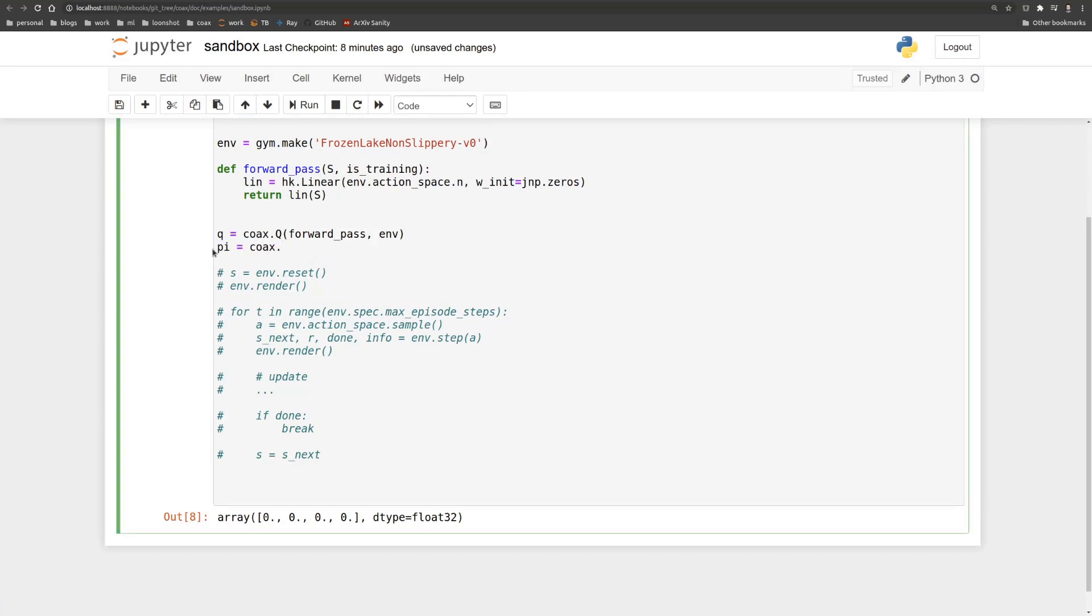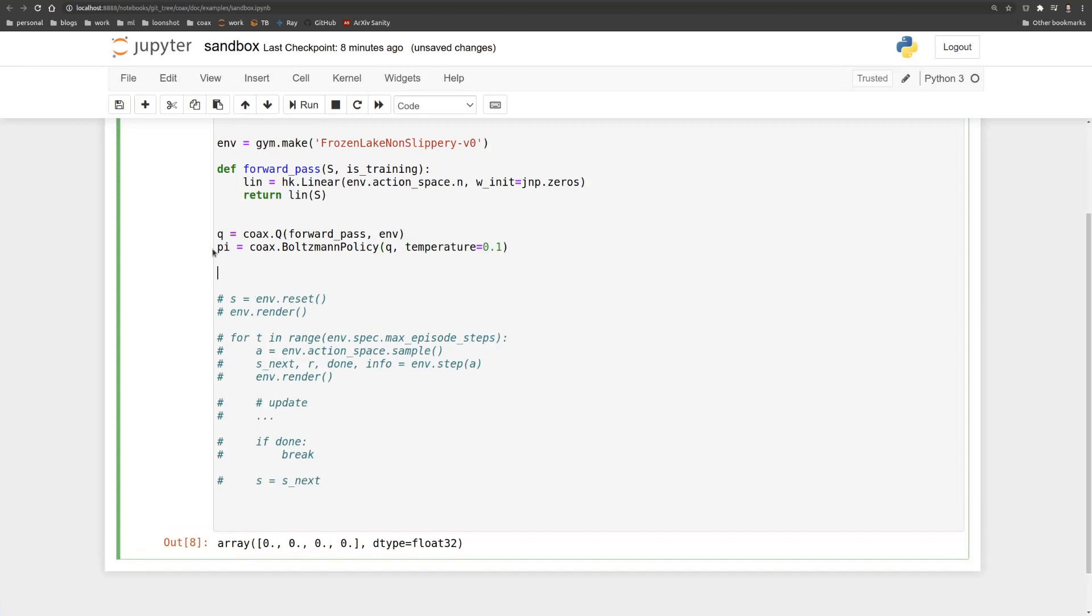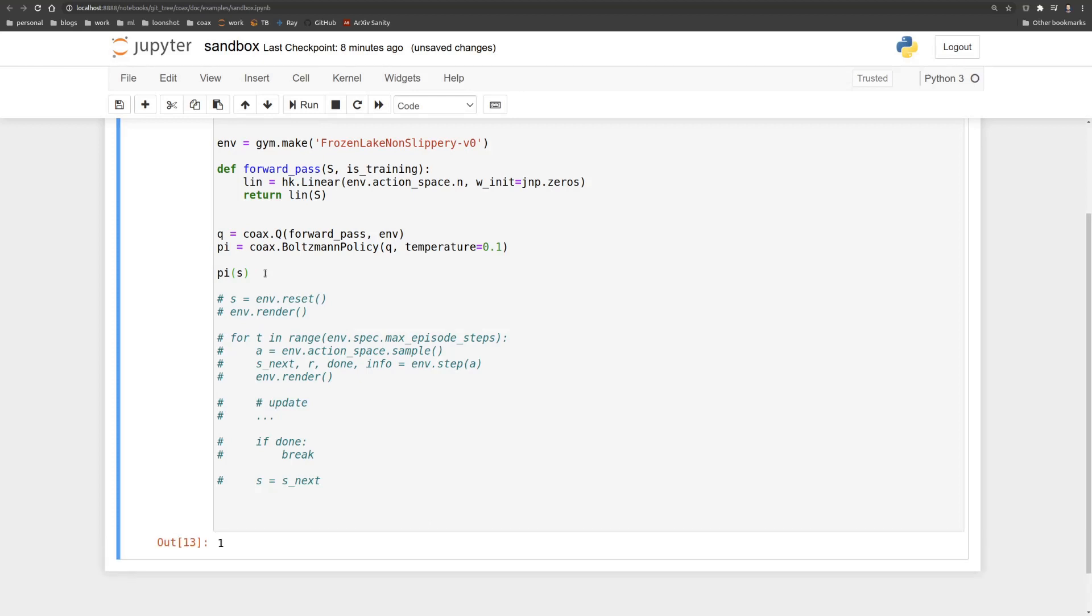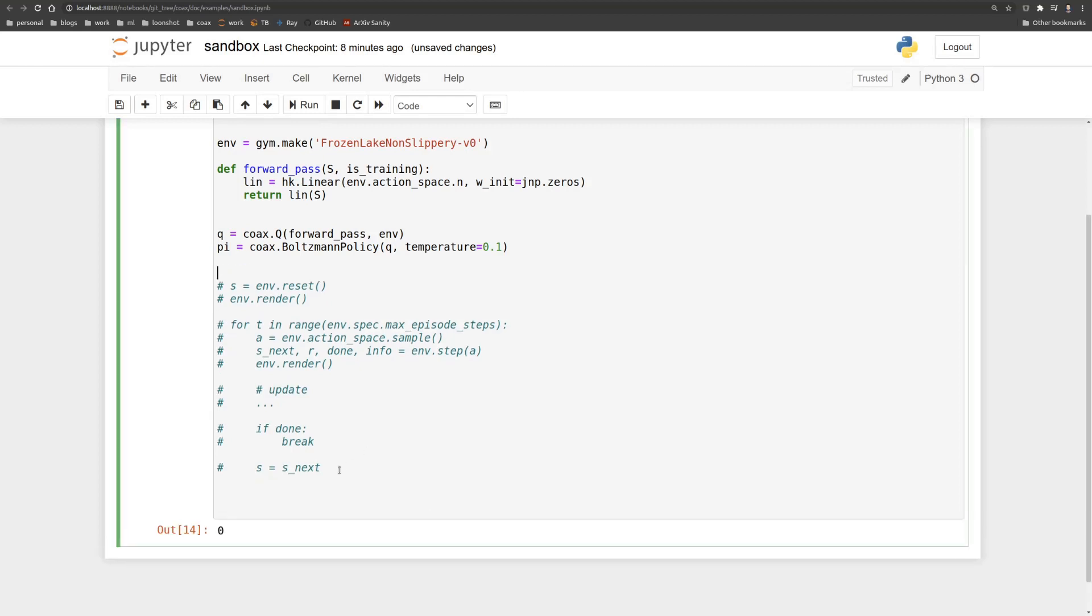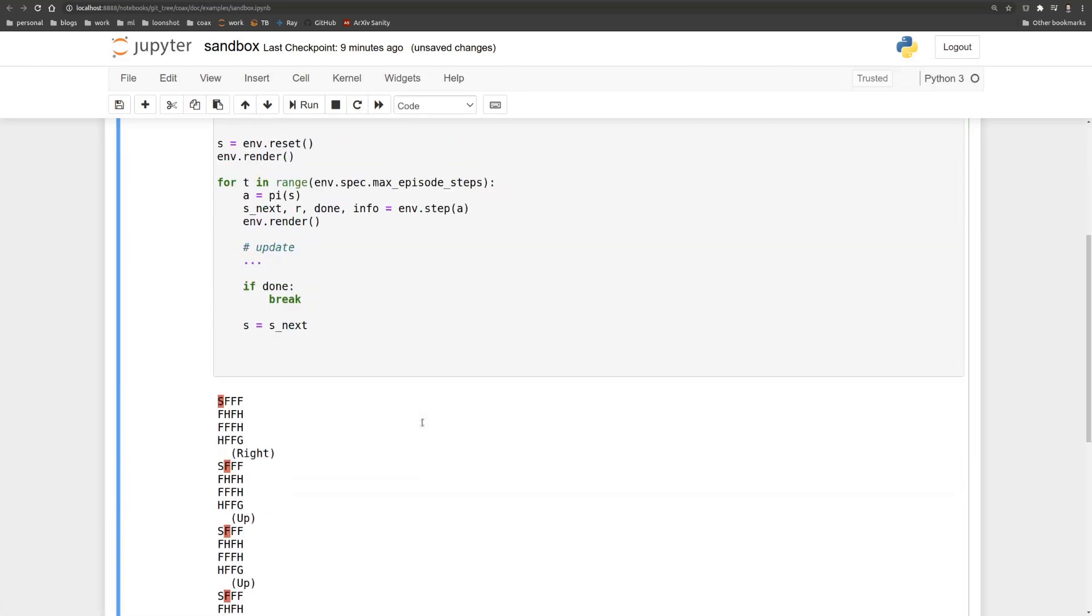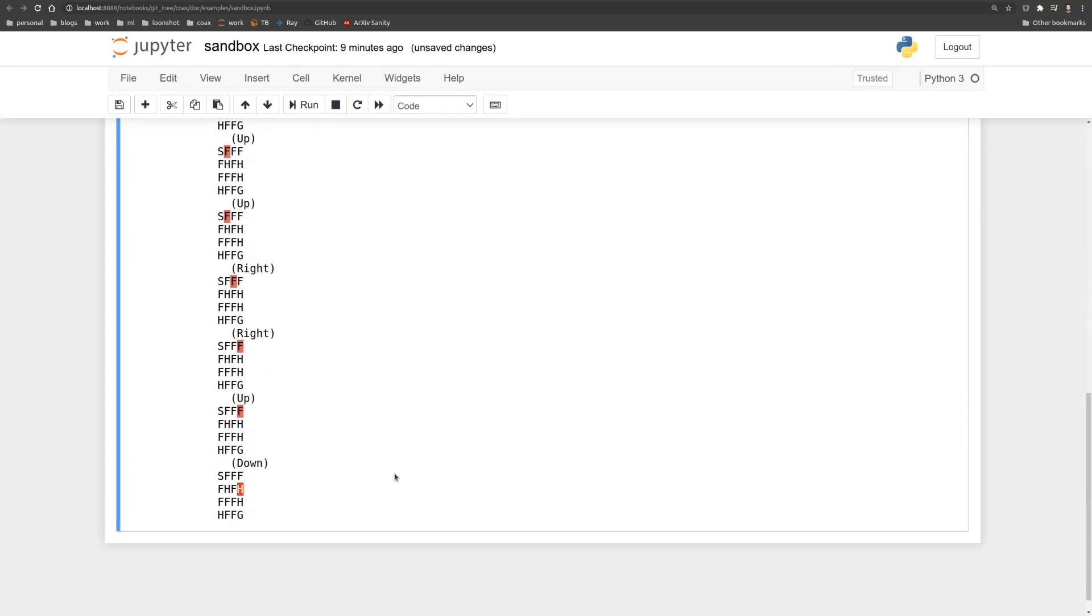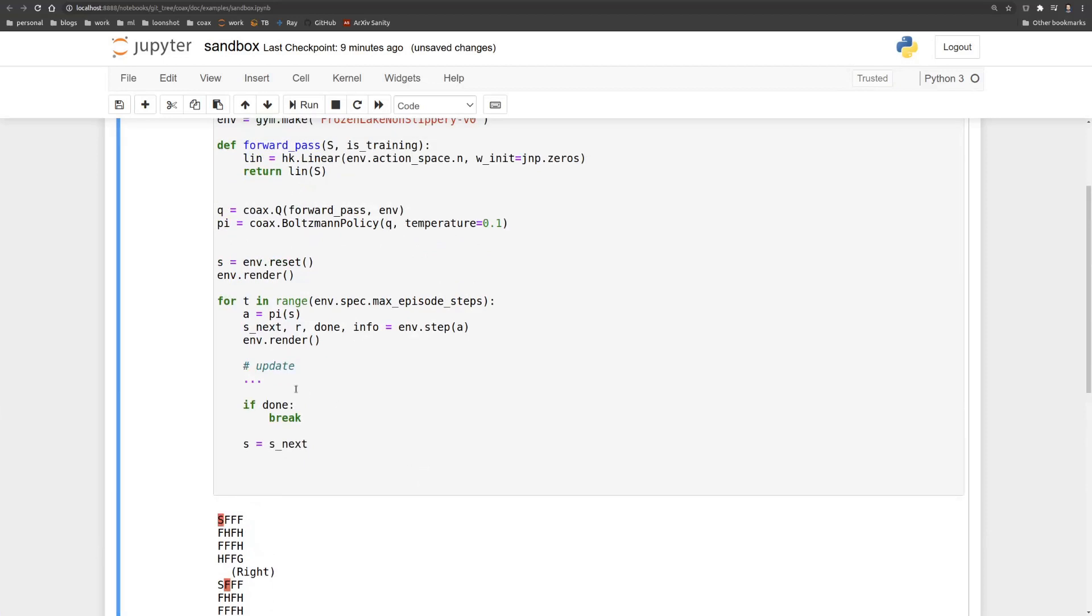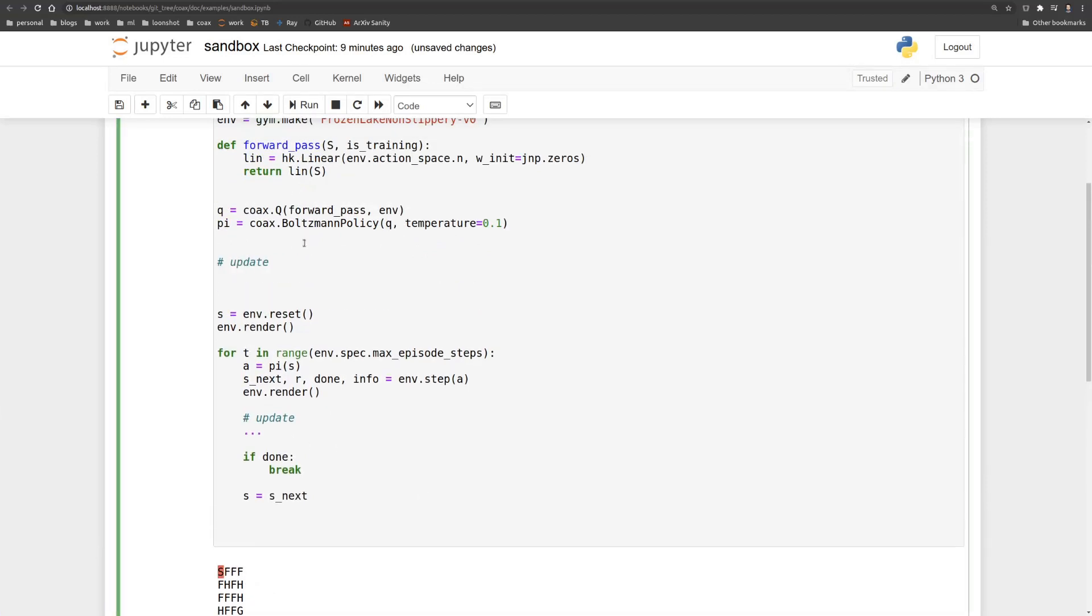To go from a Q function to a policy, we can take either an epsilon greedy or a Boltzmann policy. So a value-based policy. And I personally prefer a Boltzmann policy because it's a little less finicky. And here we can just feed the state into the policy. And it's a probabilistic function. So you see that it has different outputs. So now we can replace the random sampling by the sampling done by the policy, which is still random. So we'll still actually end up in a hole here. Other than that, it works just the same.